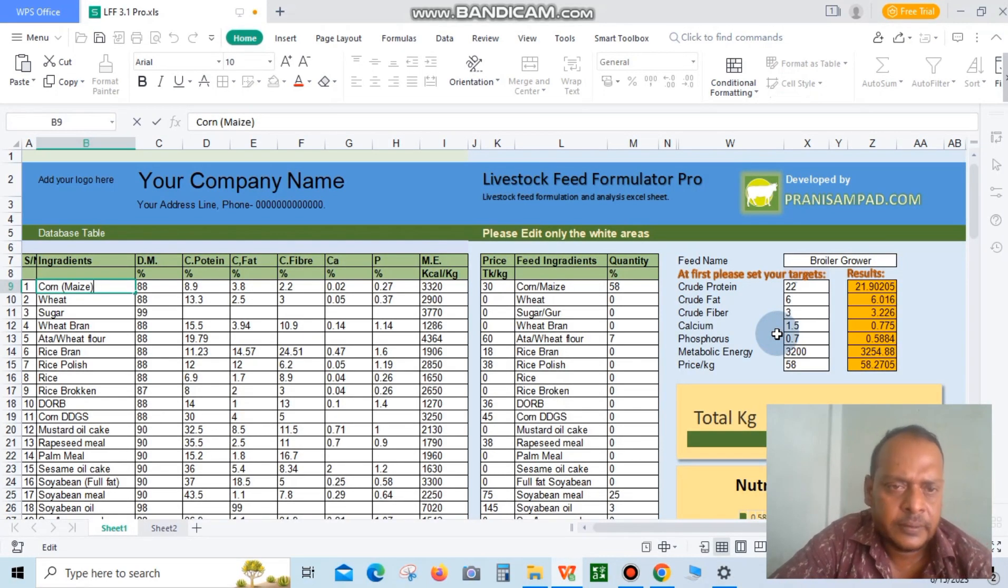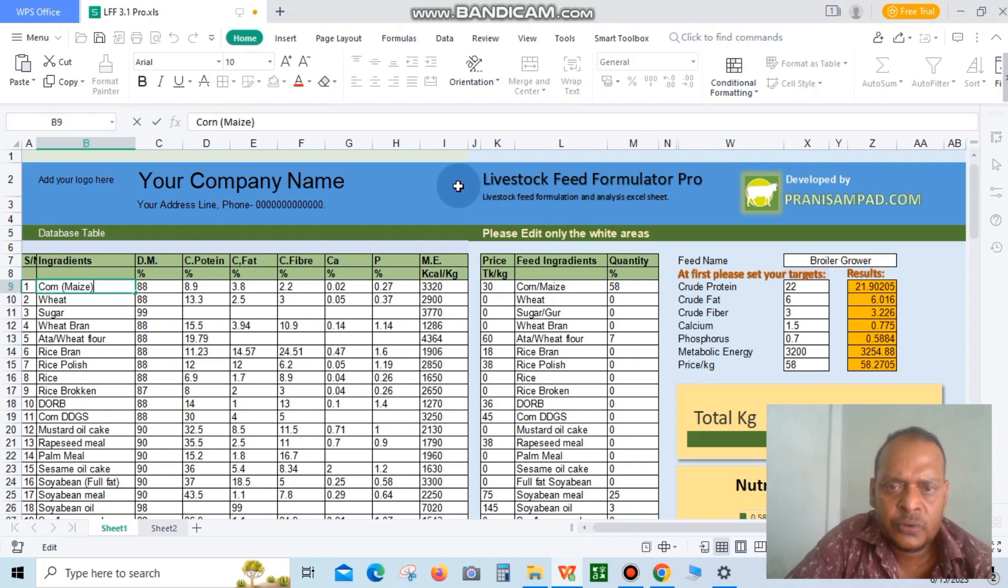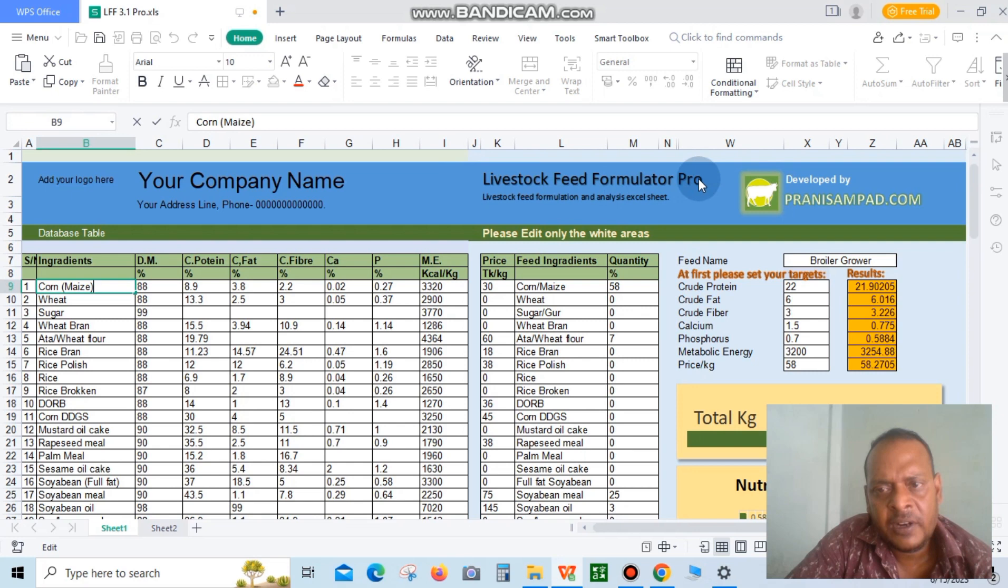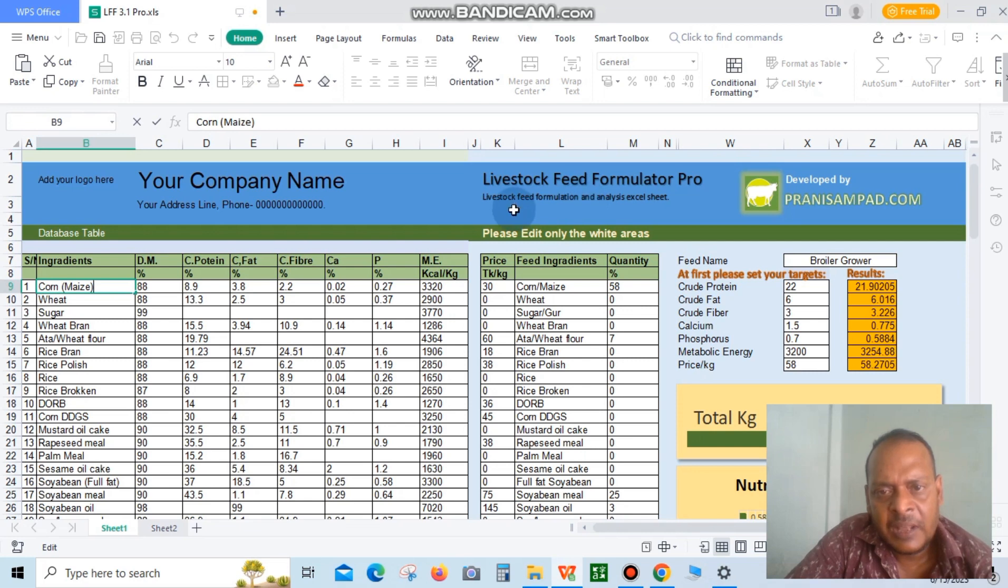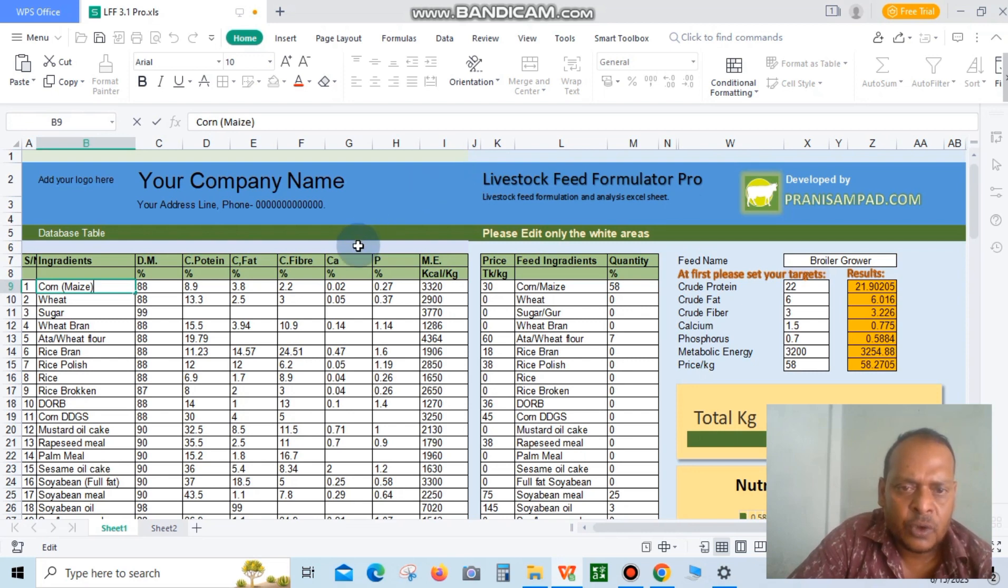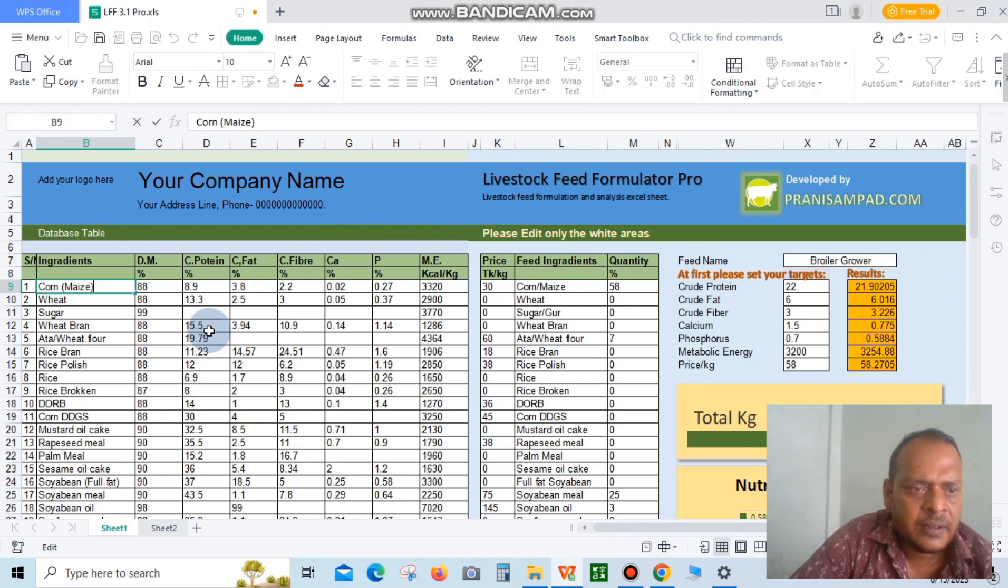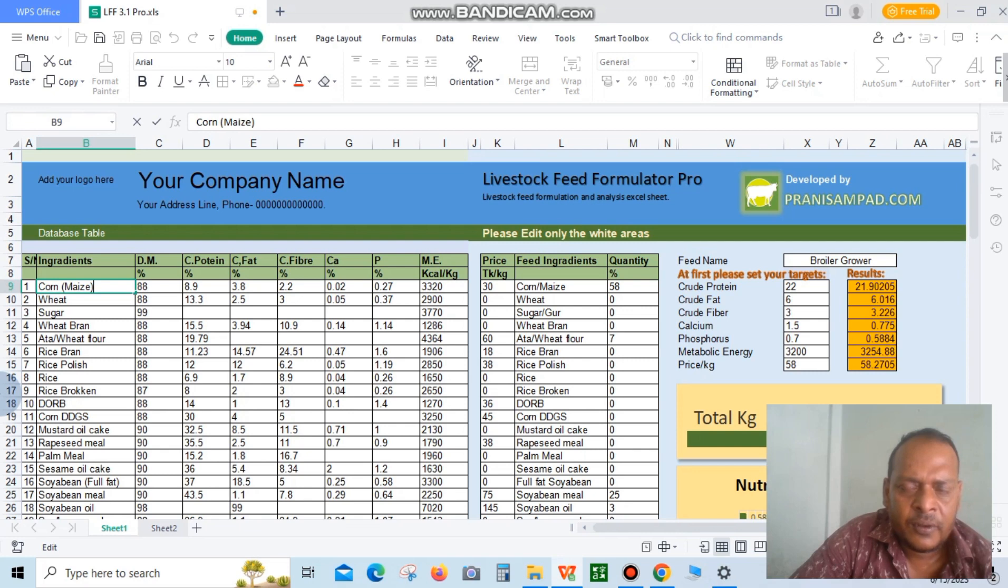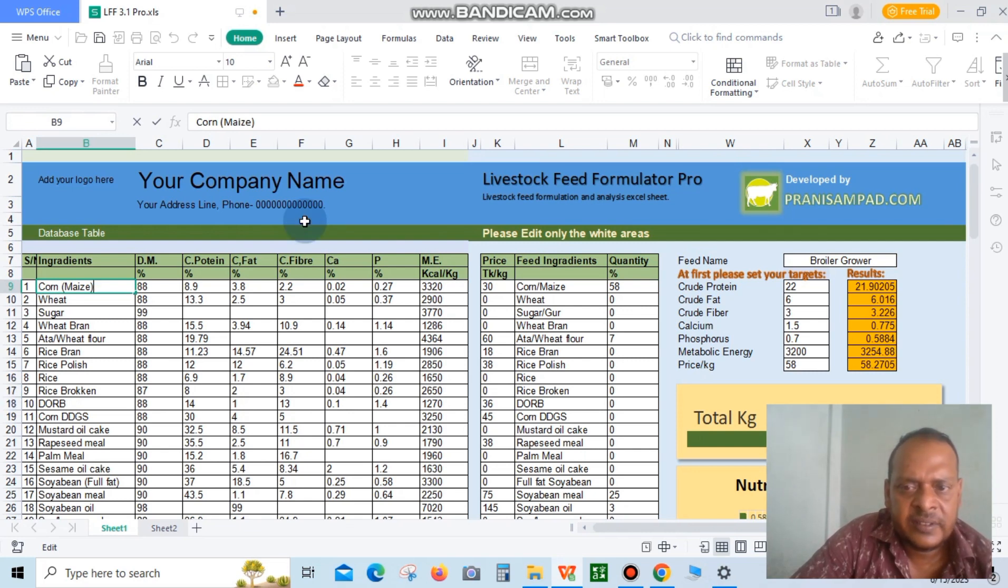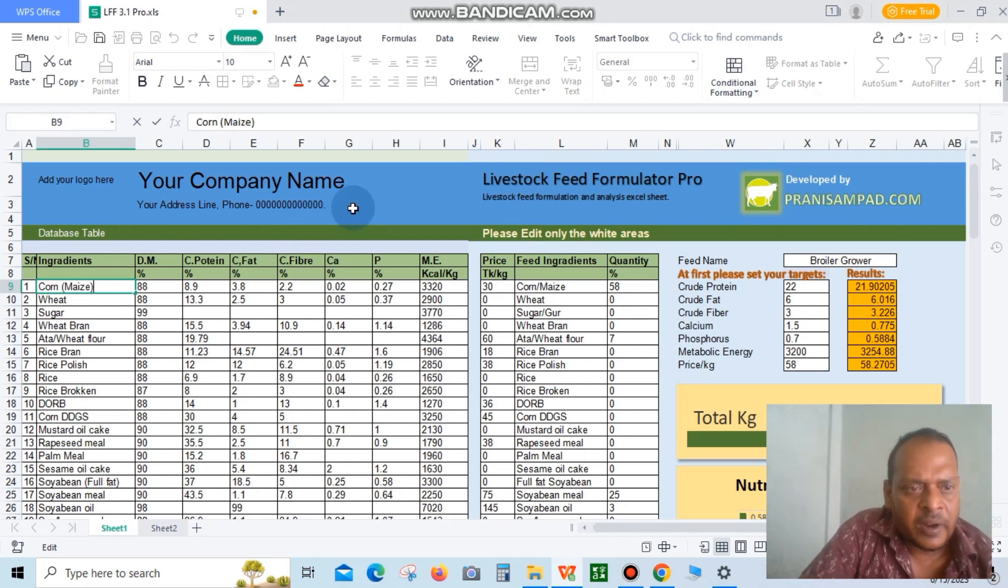Hello everyone, this is a feed formulation tool called Livestock Feed Formulator Pro. It's a livestock feed formulation and analysis Excel sheet, like software but in Excel format. This Excel sheet is a wonderful choice for livestock feed formulation - it's excellent and accurate.